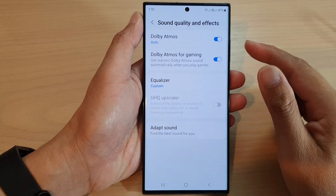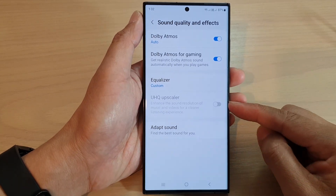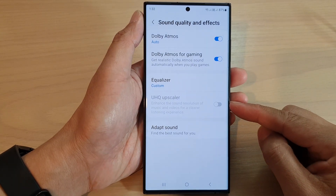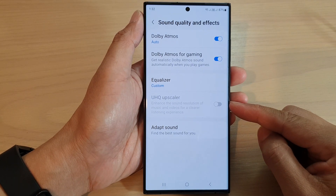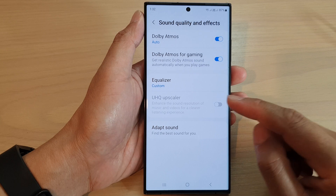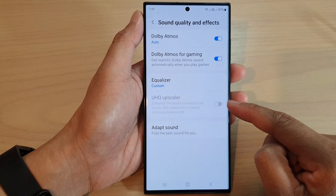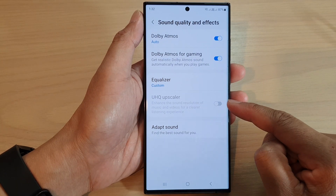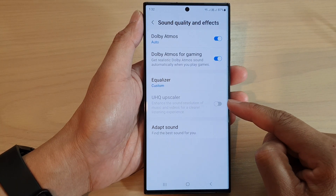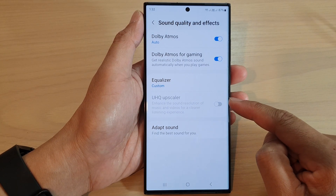Hey guys, in this video we're going to take a look at how you can enable or disable UHQ Upscaler on the Samsung Galaxy S23 series.